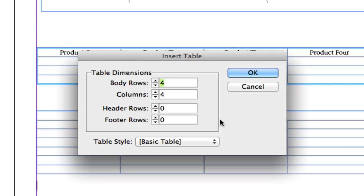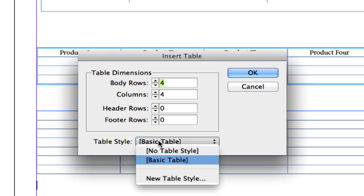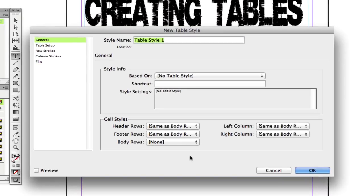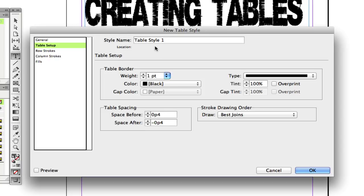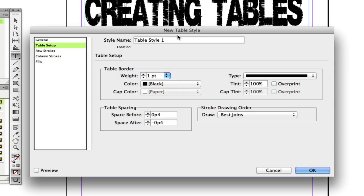Now once you're done deciding how many rows and columns you want to have in your table, you then can go down here to something called Table Style. It is set to Basic Table, but if you click on it you'll see an option to add a new table style. If you click on that, you'll then be presented with a few different options. With this you can actually set up a table—the amount of rows and columns, the weight of the stroke and all that good stuff—and then name that table style and you can insert this table over and over again. So it's something that will save you a lot of time if you're going to be entering in tables that are the same design layout.